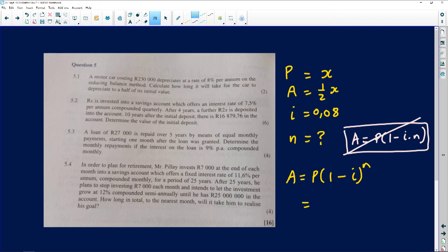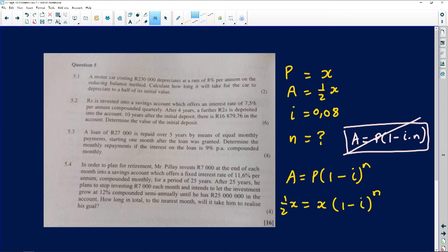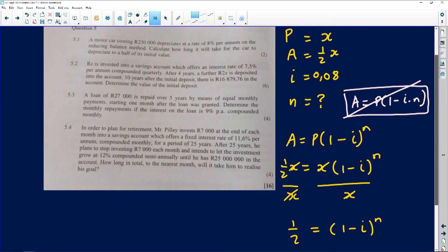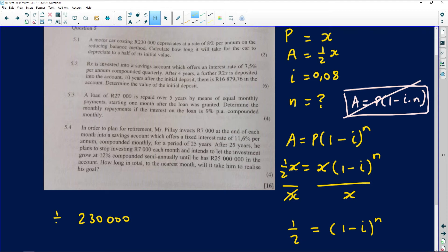Let my original price be x, so the future depreciated value is half of x, meaning A = x/2. The examiner wants n. Substituting: half·x = x(1 - 0.08)^n. When you divide both sides by x, the x cancels — so you don't actually need to know the original price. All we need is that the future value is half the original.